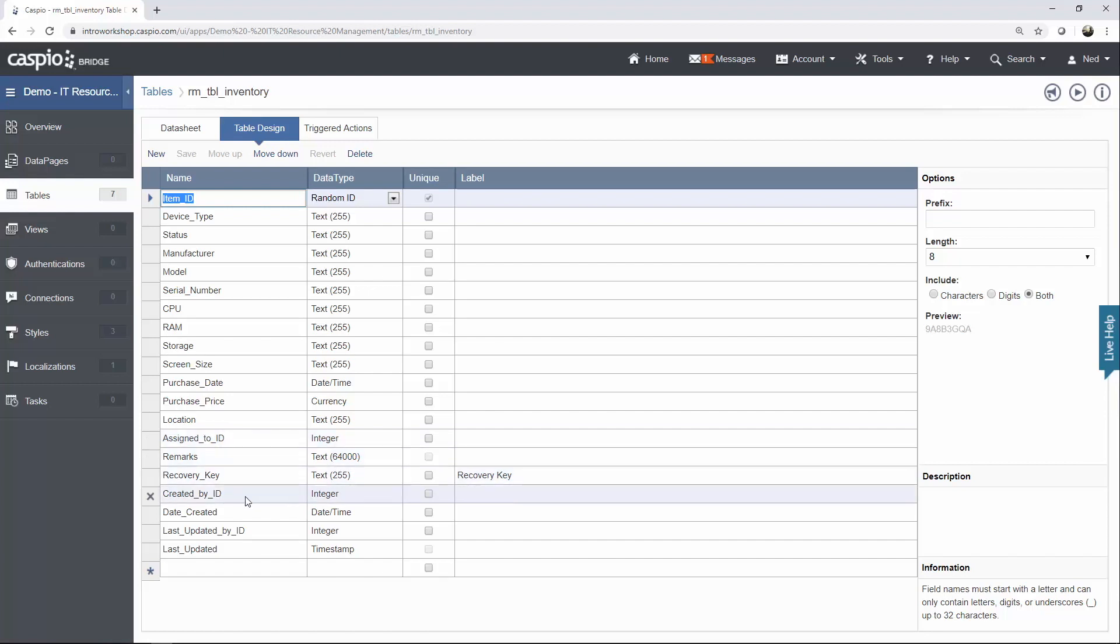Created by ID, so when an item is shipped and gets delivered to the office, we want to know which manager is submitting this item into the database. And last updated by ID, I would like to know which employee last updated this item. So if you make an update on a specific asset, you want to be able to stamp the ID, whoever is making that update.